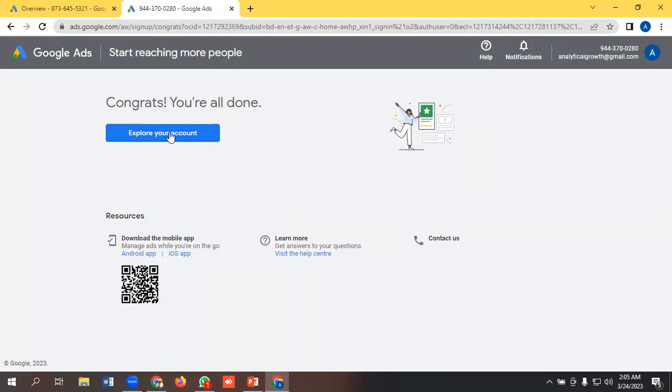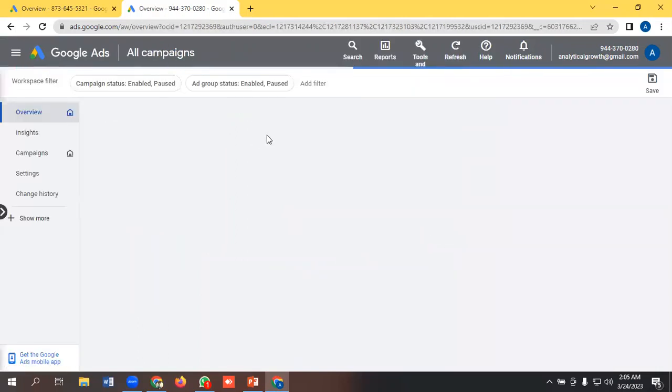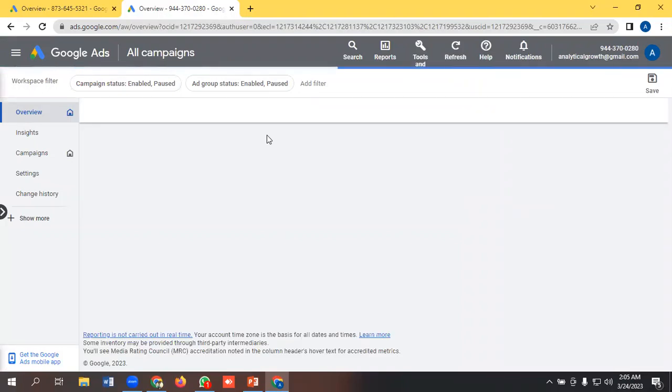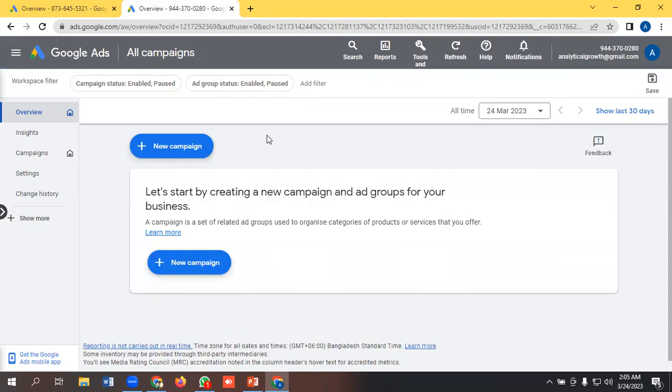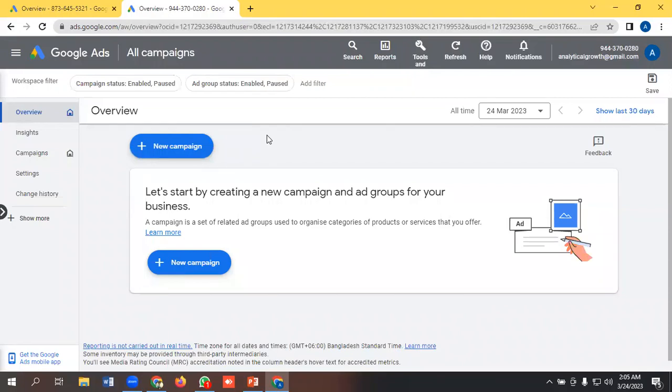So yeah, we are all done. That's it for this video. As I said, we'll have a full series on Google Ads, so we'll be providing videos gradually. Have a good day, bye bye!